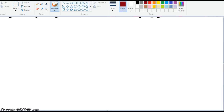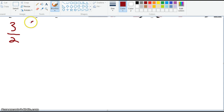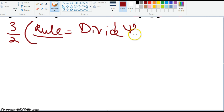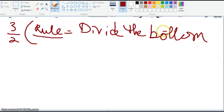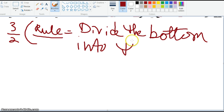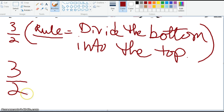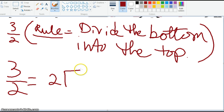Now that we've talked about adding, multiplying, dividing, and subtracting fractions, let's get into converting fractions into decimals. How do you do that? If I give you a fraction of 3 halves, the rule to apply is: you divide the bottom into the top.